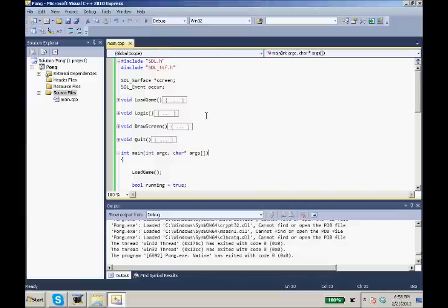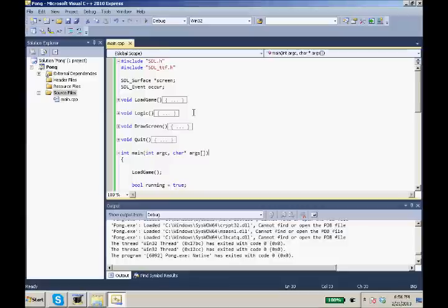In the last tutorial we set up our game loop and got all of our functions we'll need set up. So in this tutorial we are going to be setting up our paddles and our ball that we're going to draw.